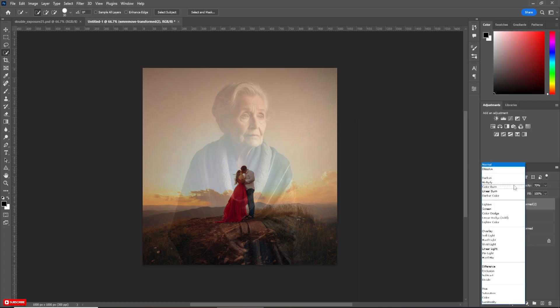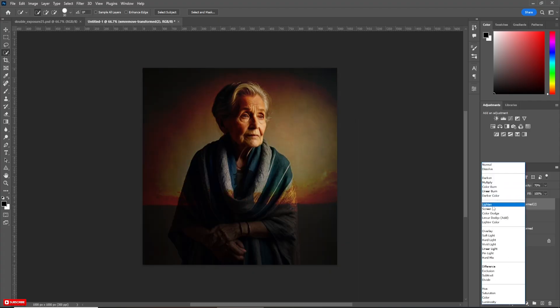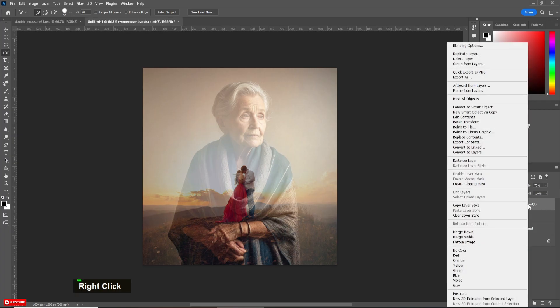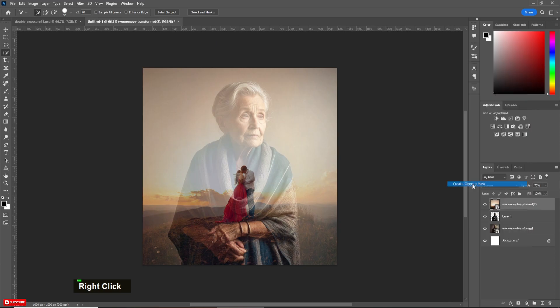Decrease the opacity of it and adjust the position. Change the Blending Mode to Screen and hit Enter.